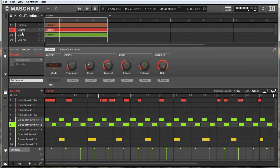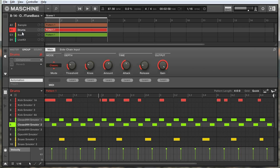Hey everyone, Andrew Tillman here with ADSR Sounds. In this tutorial I'll be talking about the compressor effect that comes with your machine software. What I'm going to do here is first talk about what compression does on a general scale, then look at the effect itself and talk about what the different parameters do, and then go into some specific examples of how I sometimes use it in my own projects.